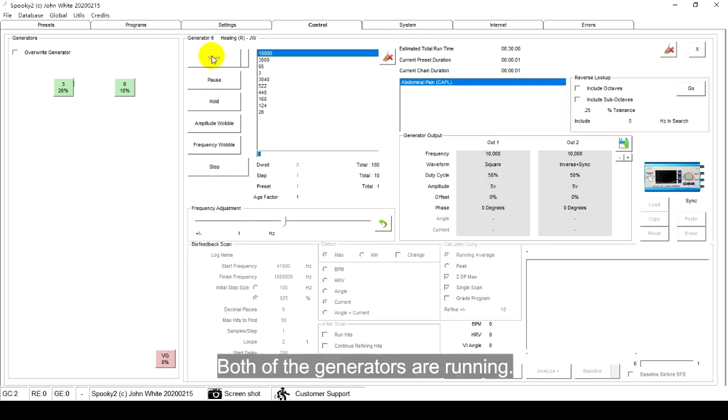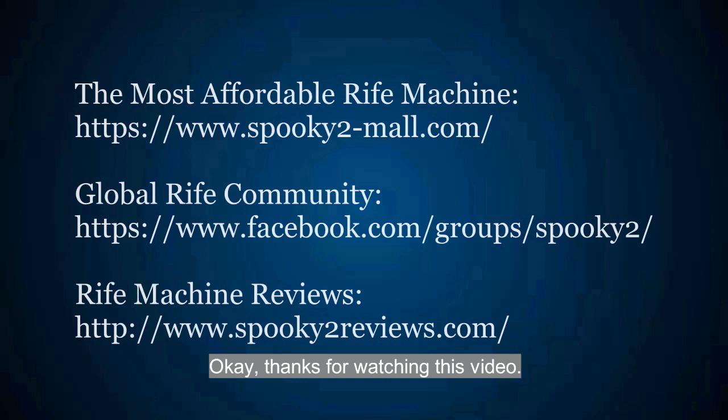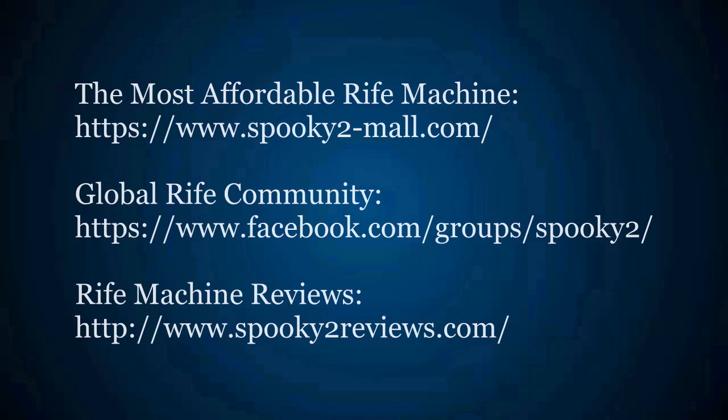Both of the generators are running. OK, thanks for watching this video.